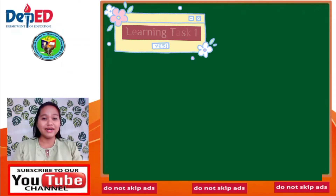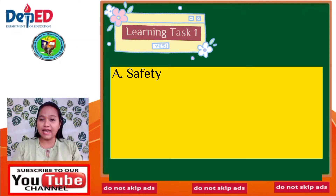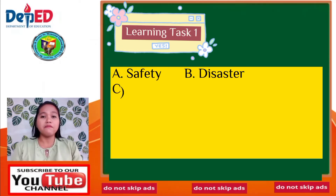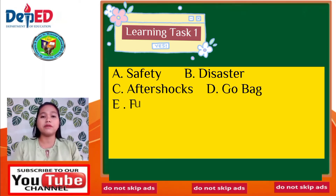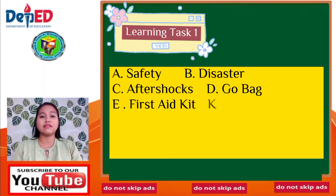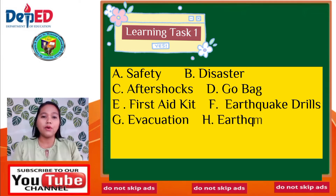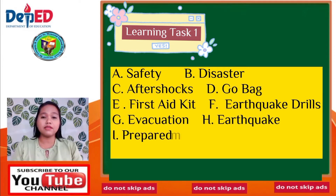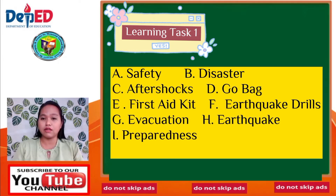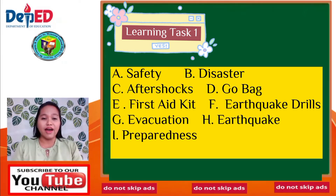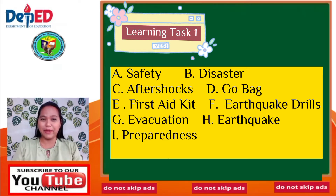Learning Task 1. For your first task, familiarize yourself with emergency terminologies. Identify what is described in each definition. Write the letter of your answer on your paper.